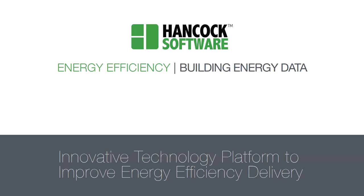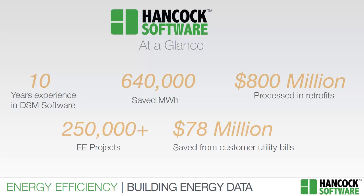Hancock Software has been providing energy efficiency audit and program management software for over a decade. Ten U.S. statewide energy efficiency programs have already standardized on our platform, with detailed case studies showing how Hancock Software helps customers become twice as productive over paper and spreadsheet-based approaches alone.